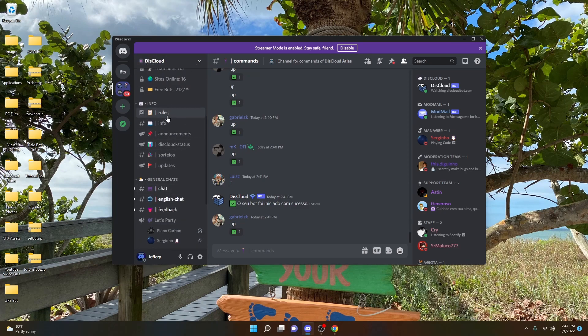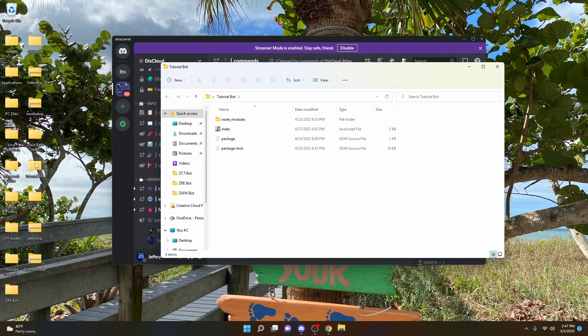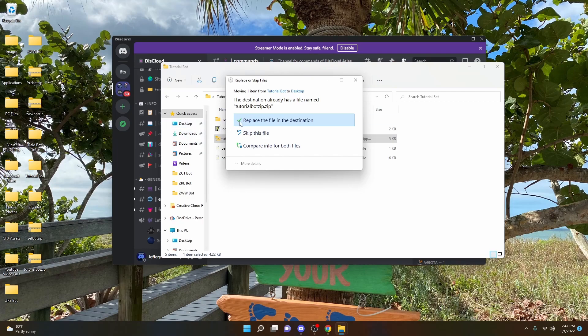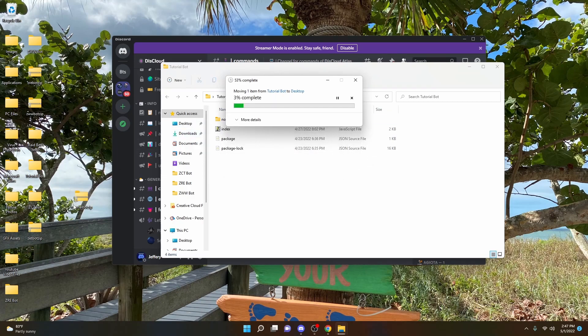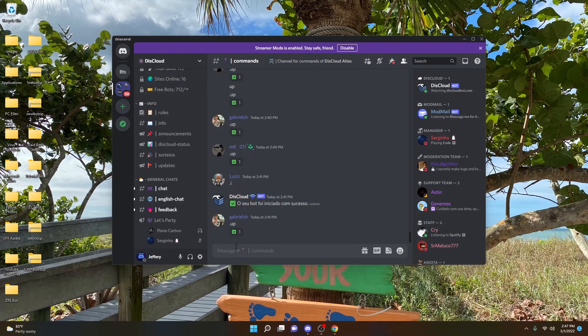So basically, let's say I edit a code. I add a new command. I add the member count command, for example. All it would have to do is go into my main bot file, create a new zip, and then drag it onto my desktop to replace the other one.